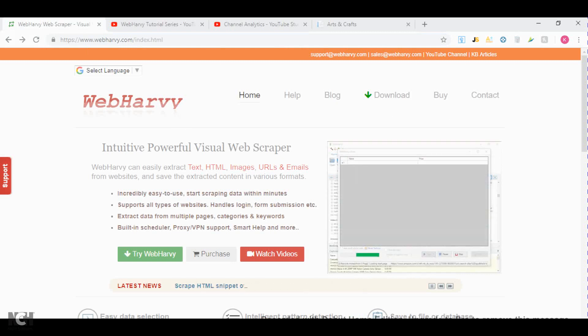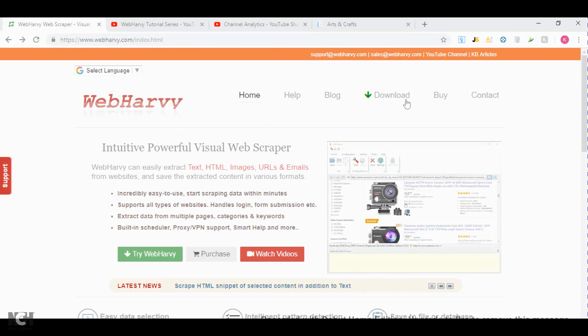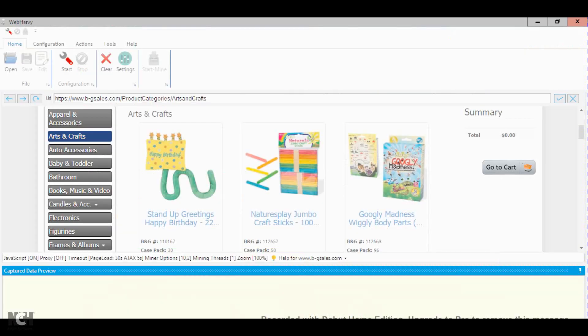What you have to do to get this software is just go to their website webharvey.com, click download and install the software. Once you install it, this window will come up.